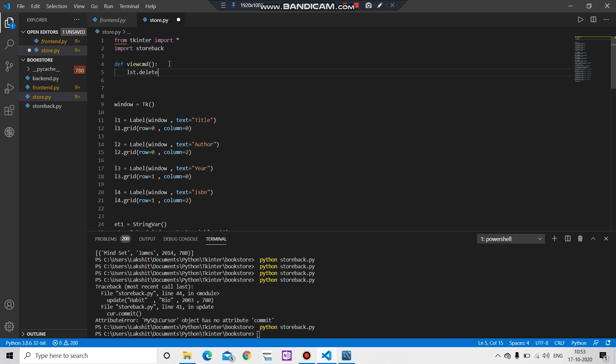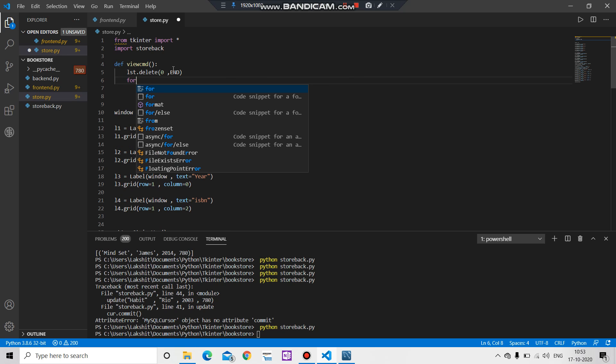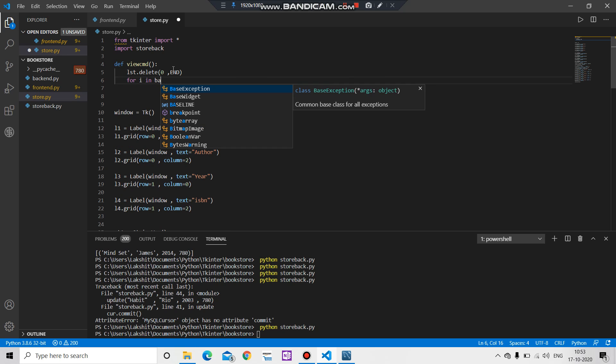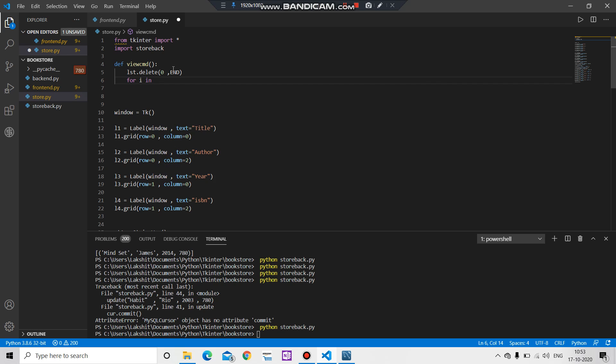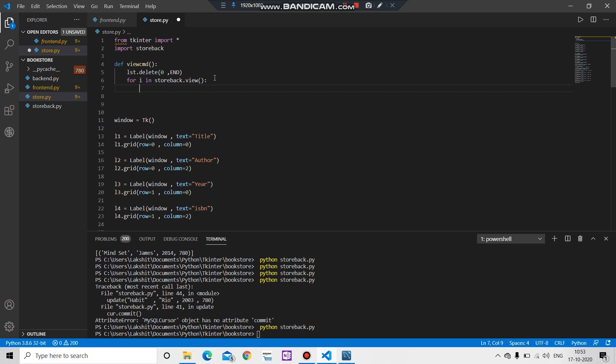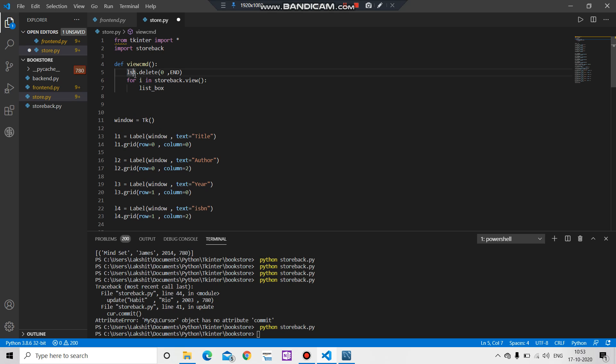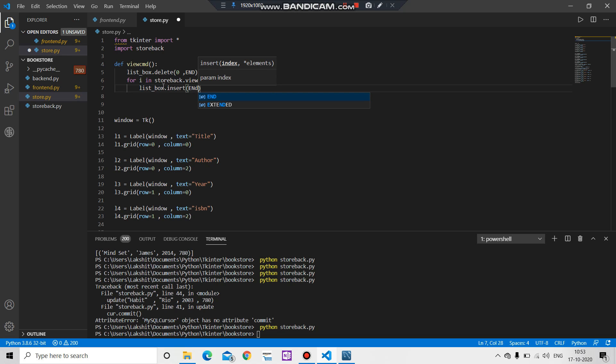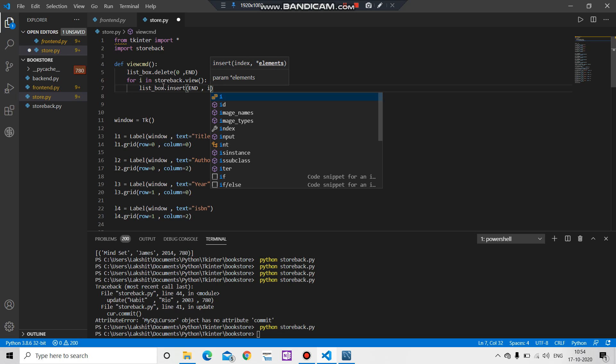Delete what we have to do is zero to end. After that we have to create a for loop: for i in store back dot view. Then we have to do list box, list box dot insert, what we have to insert, end to i.